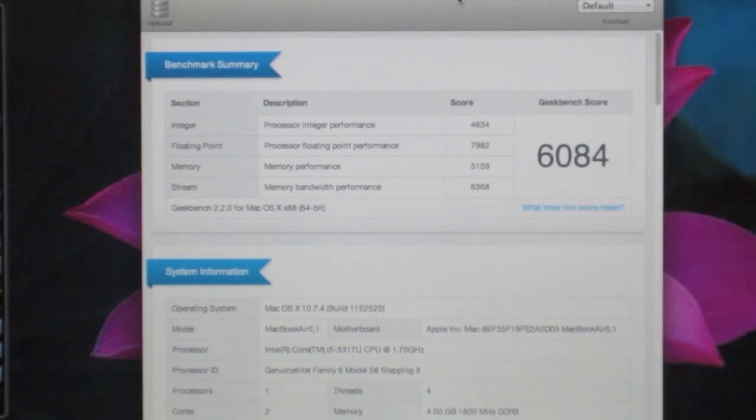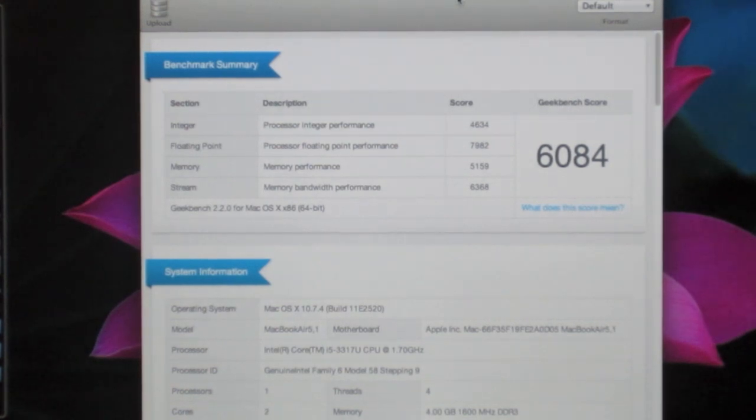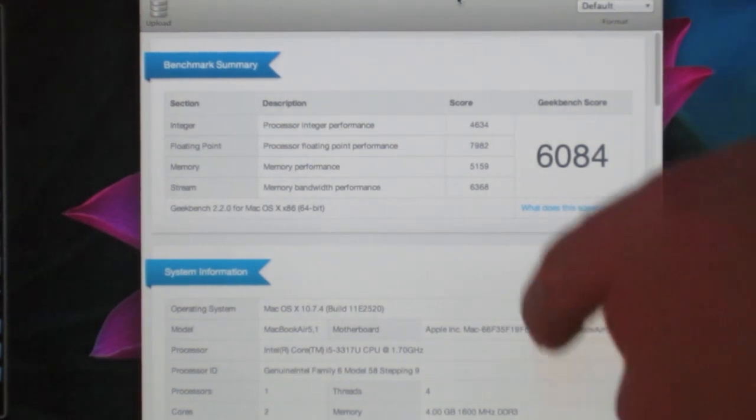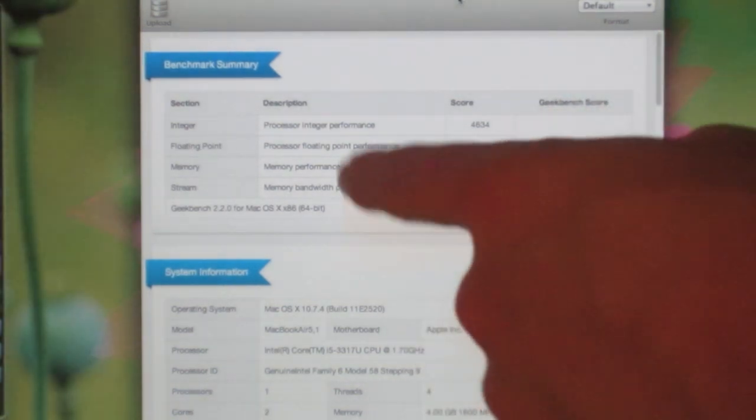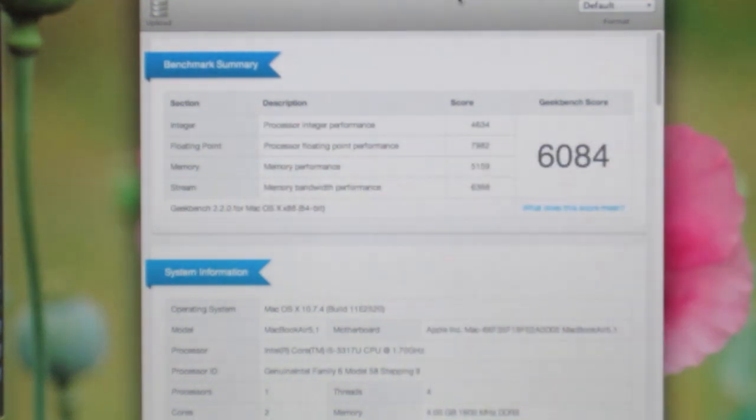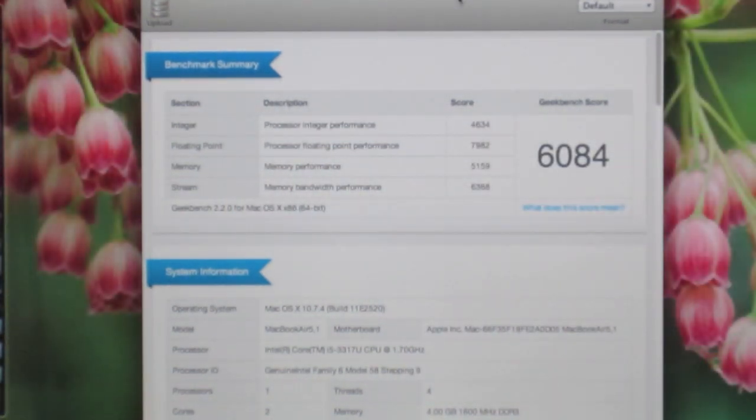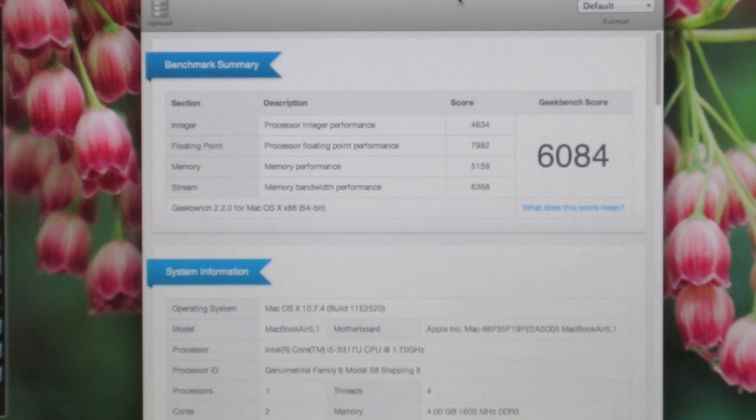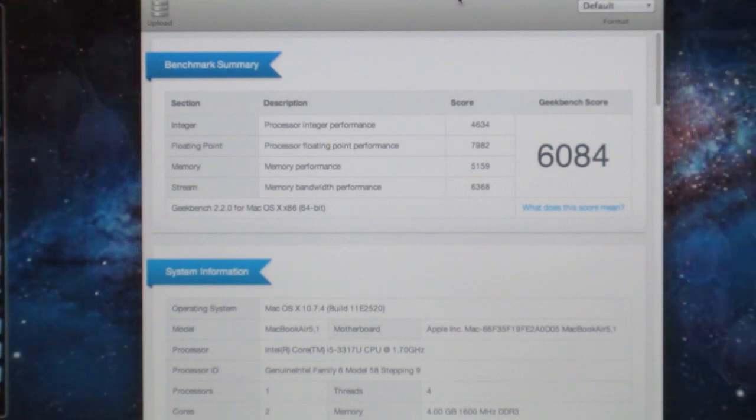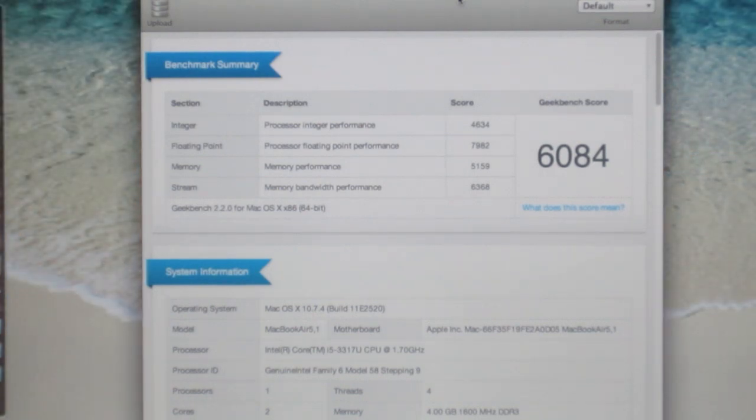My Mac Pro is right around 12,000 so it compares pretty good to that. As you can see, it's got a processor integer performance of 4,634, processor floating point performance at 7,182, memory performance at 5,159, and memory bandwidth performance at 6,366.